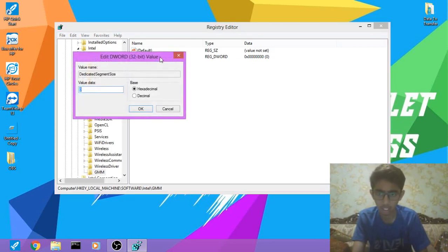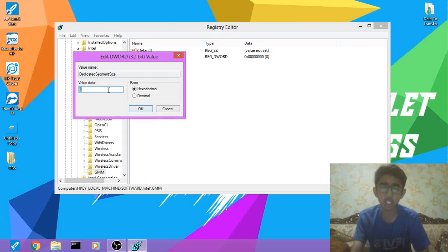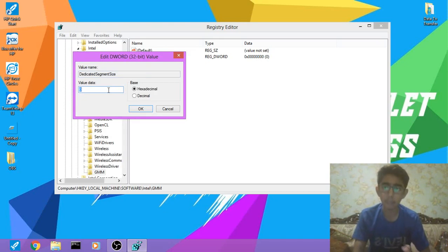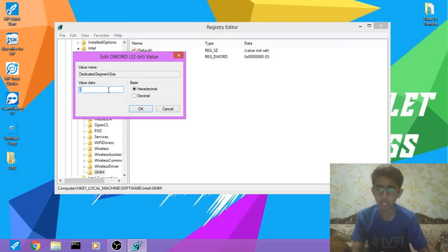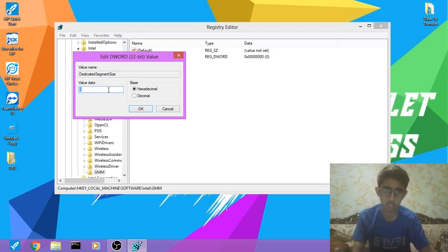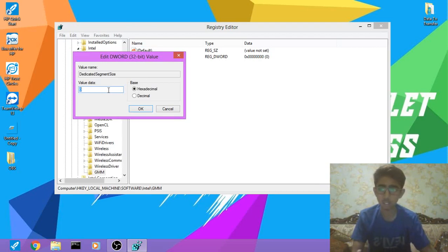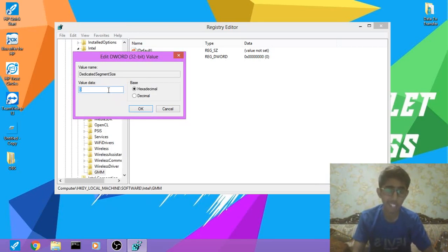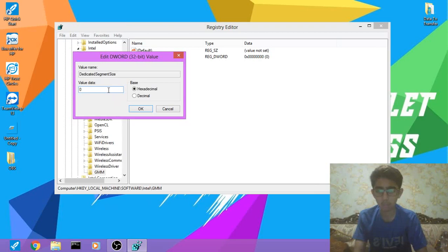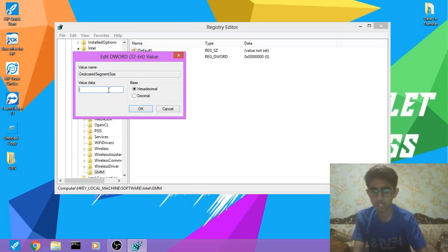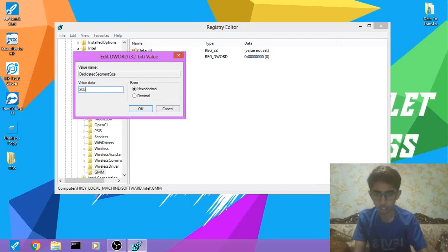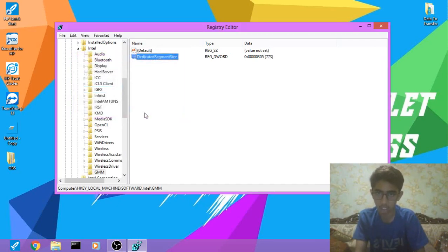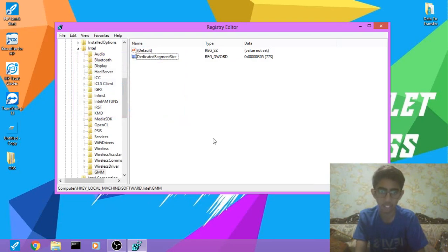Double-click on it and change the value according to your RAM. If you have 4GB RAM, write the value as 205. If you have 3GB RAM, write it as 155. If you have 6GB RAM, write it as 305. If you have 8GB RAM, write it as 405. I have 6GB RAM so I'm gonna write value as 305 in hexadecimal. The base must be hexadecimal. Click OK.